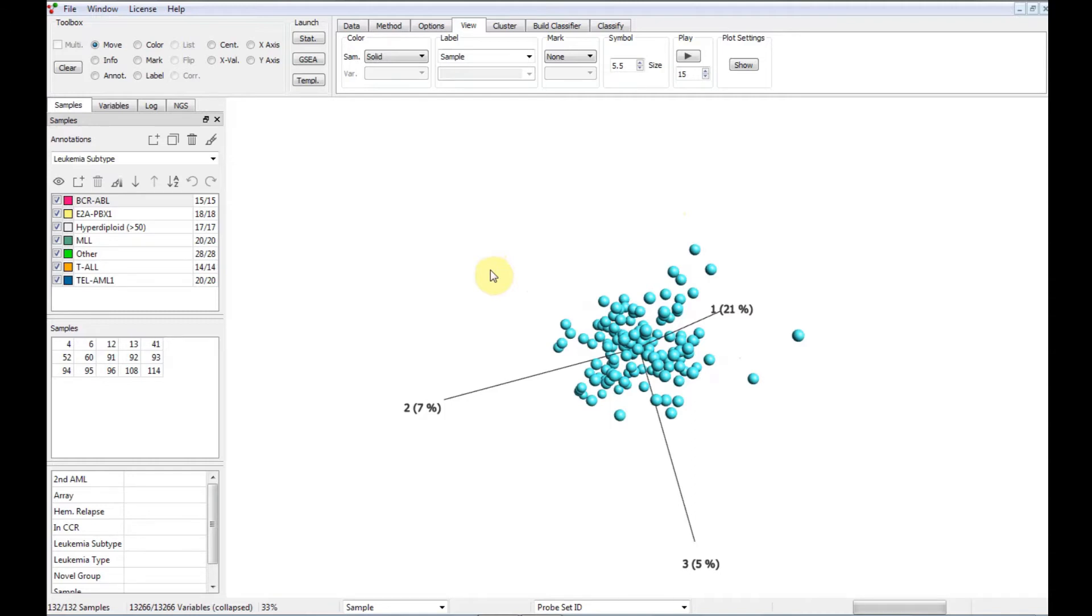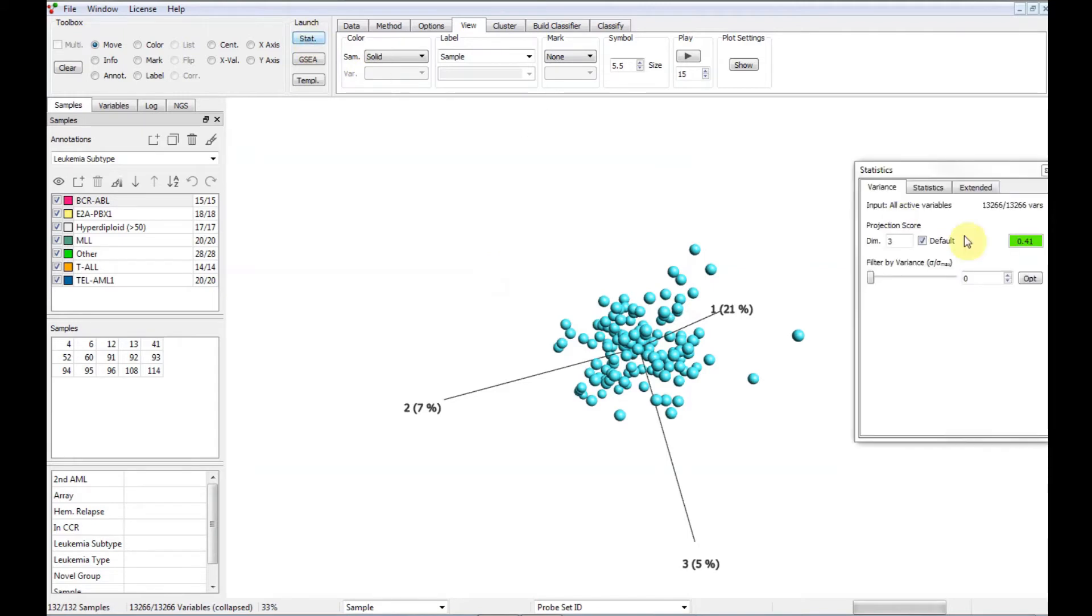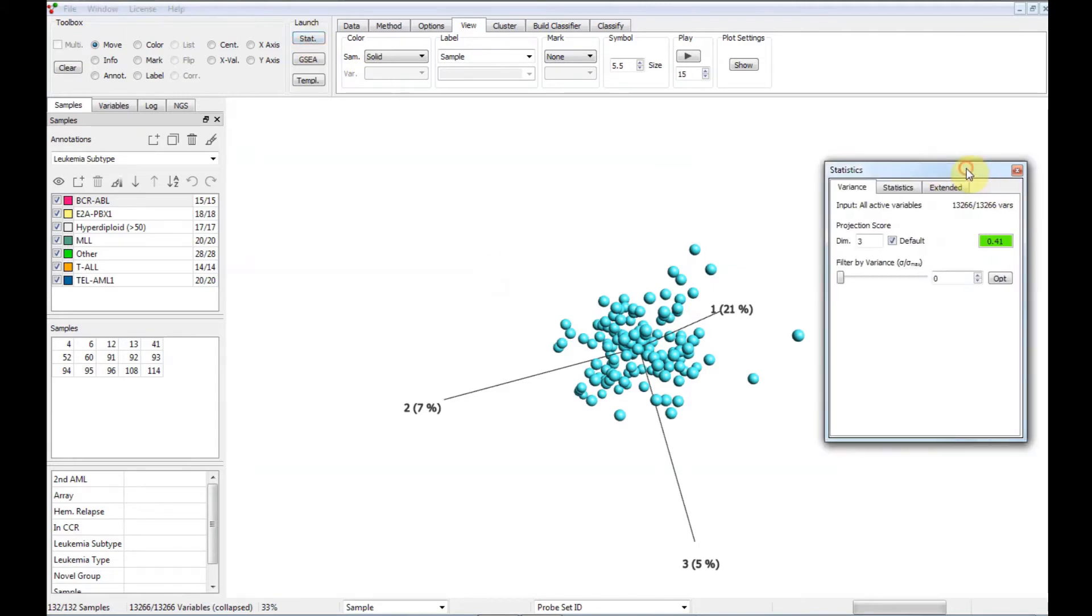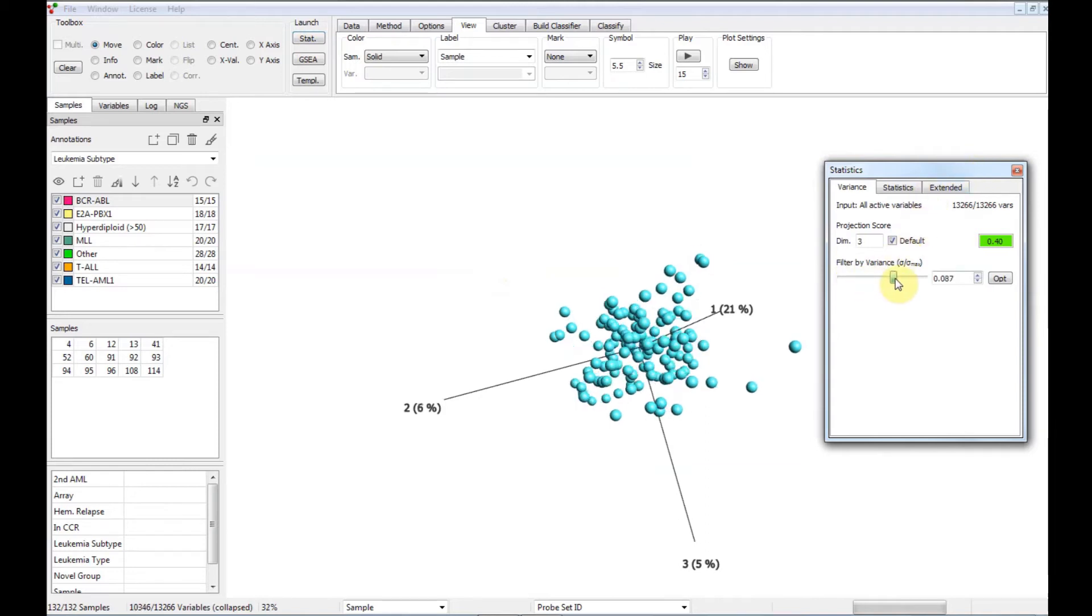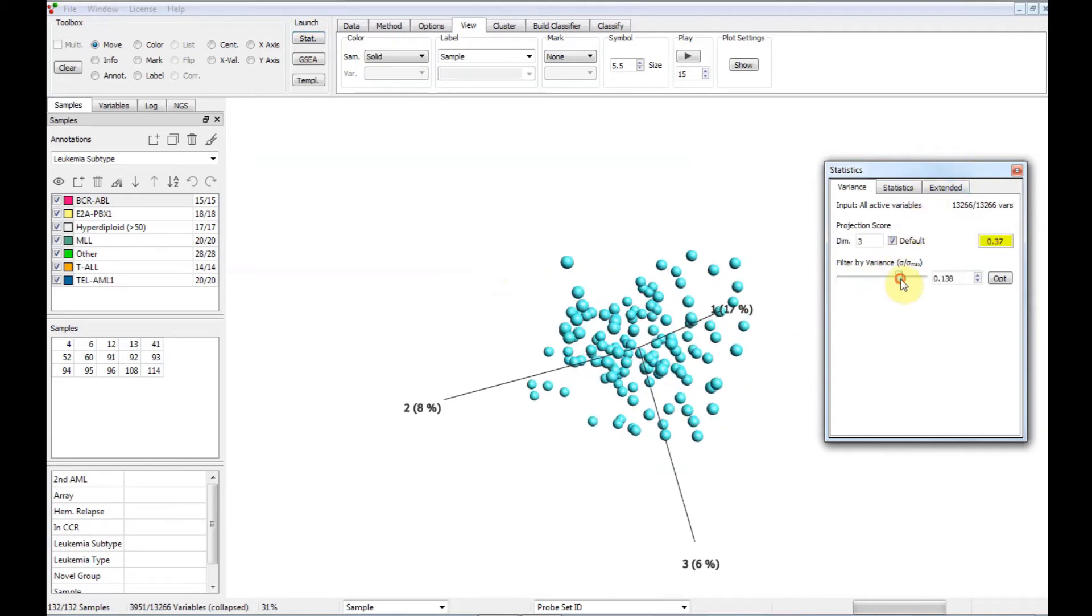For large datasets, an initial dimensionality reduction is normally recommended, and one option is to use variance filtering to remove variables with low variance. How much one should filter varies with the data. As a preparation for this, we have investigated the dataset using a combination of SCRE and PCA plots and decided to reduce it to around 4000 genes.